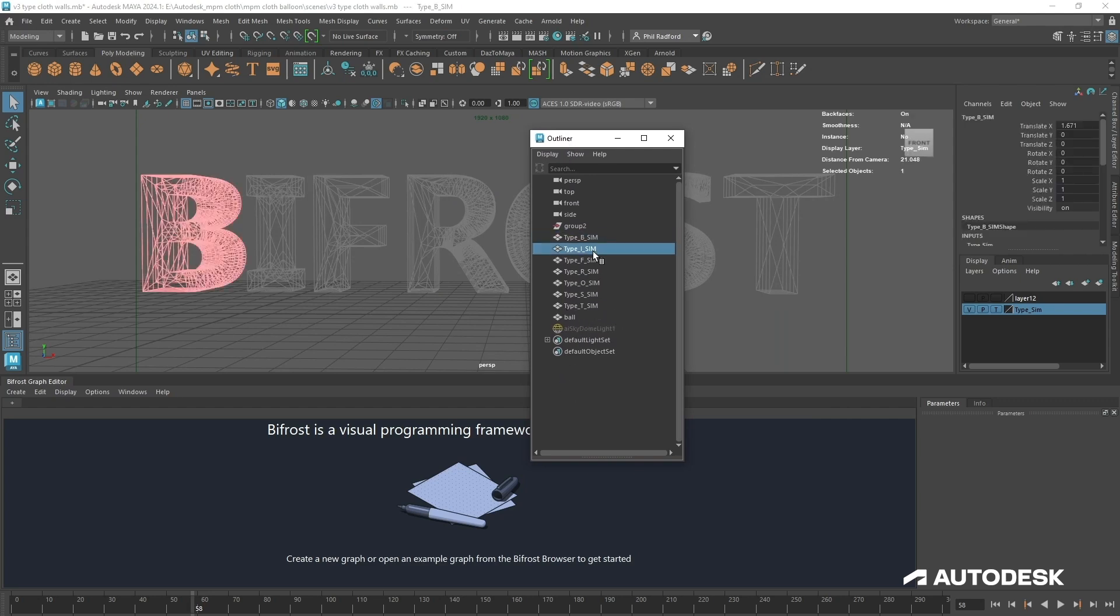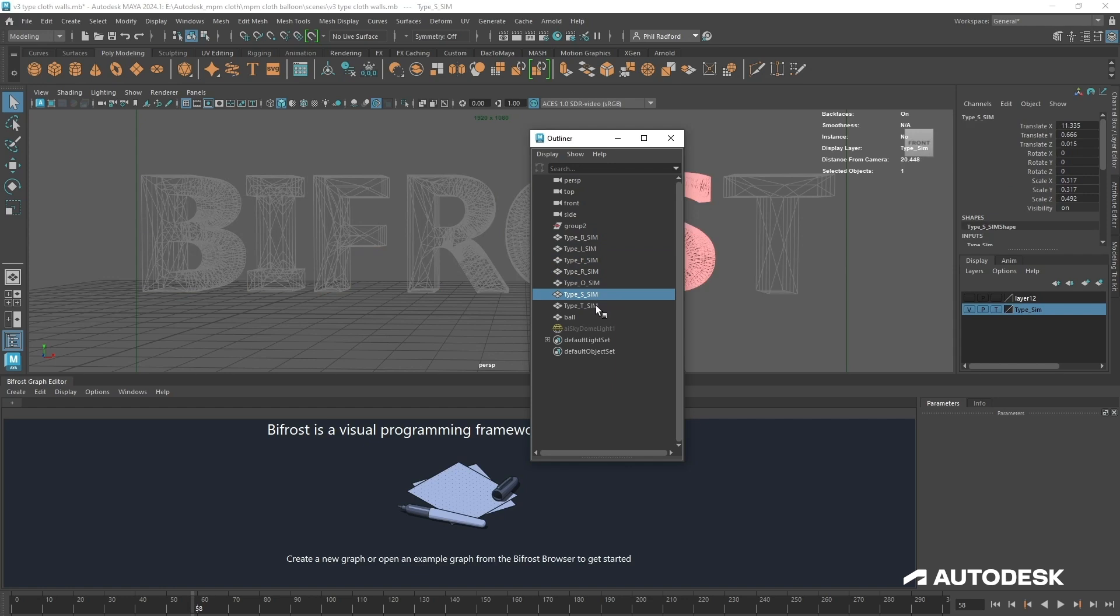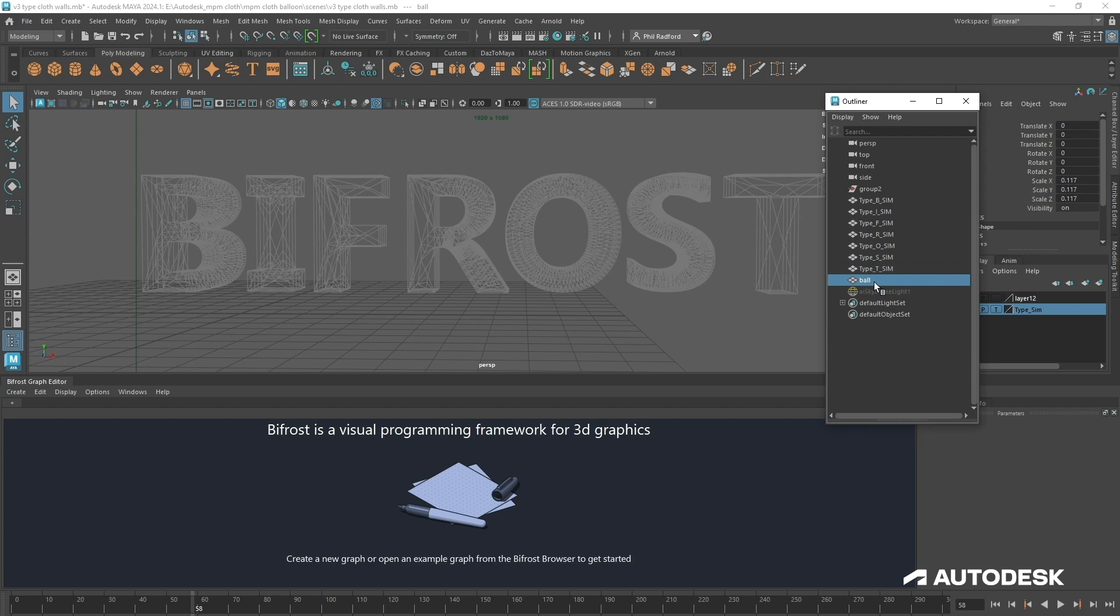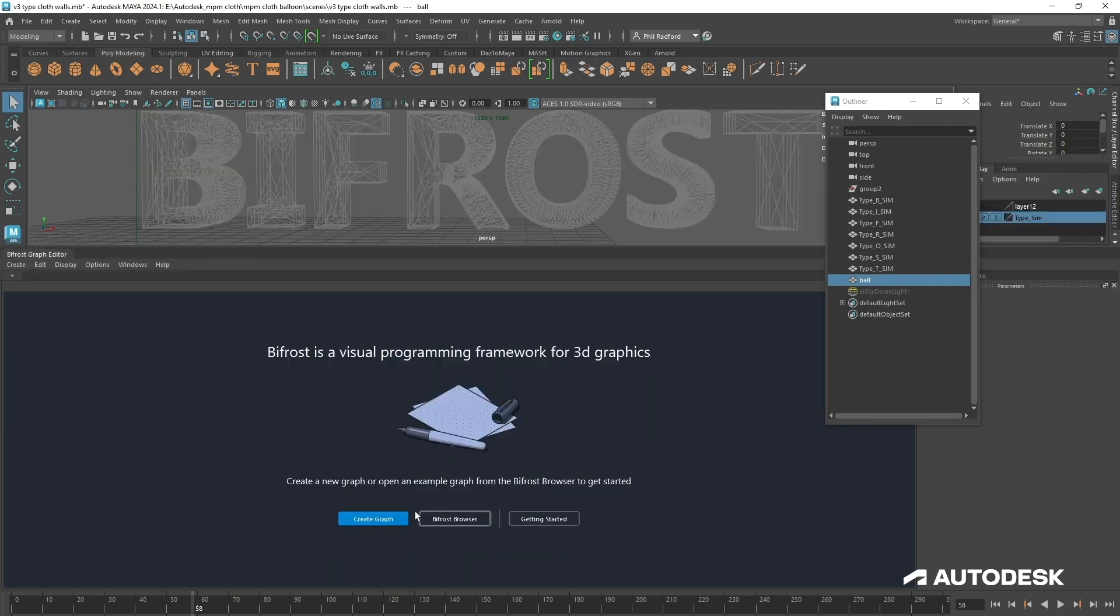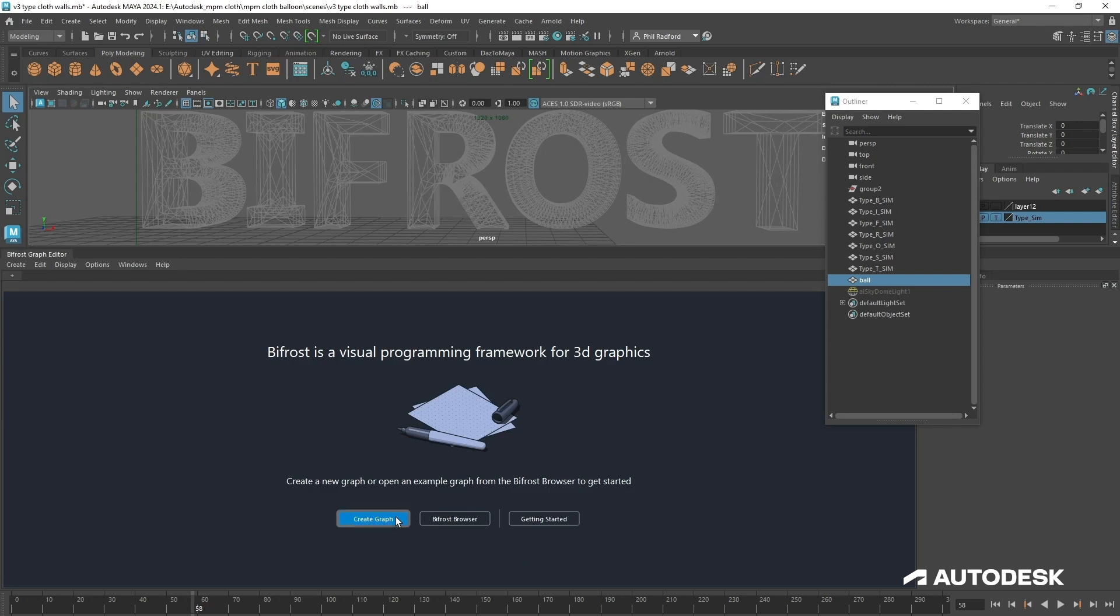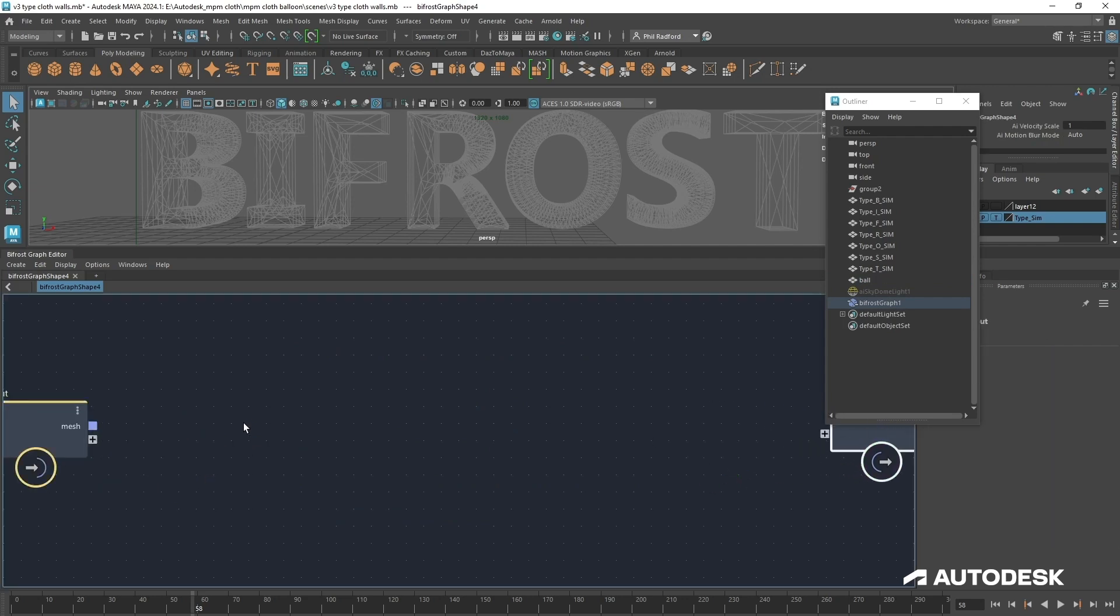We can see that in the outliner I've named all of these individual letters so that we know what to do with them. I've also got a ball here which was just a cube that's been smoothed a few times. I just prefer to use those in simulations when I want something kind of spherical just because there's no kind of pinching at the top. The graph can get quite involved with the settings here, so what I've done is actually saved the settings off. I'll show you how this is a really neat way of working.